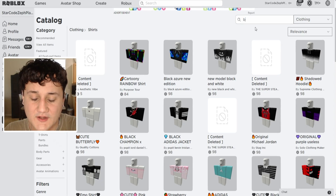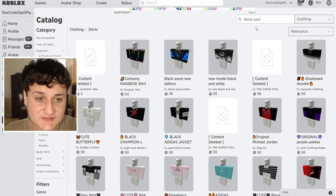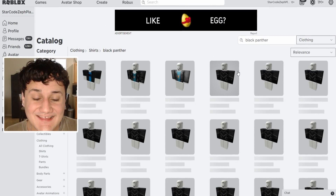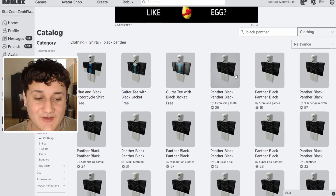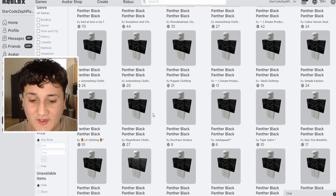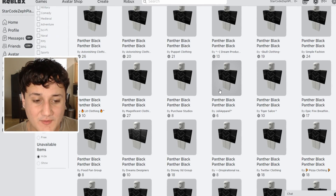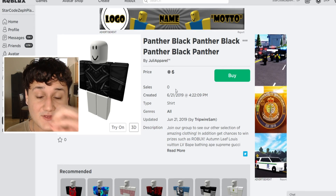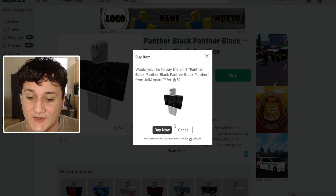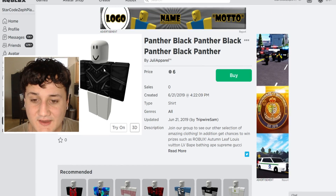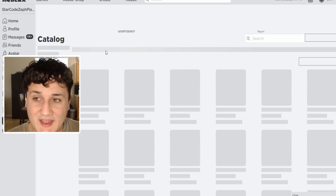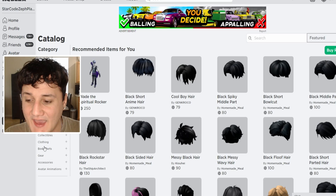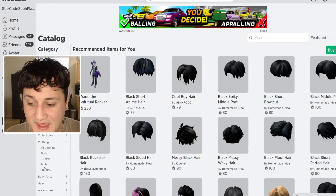It should not be too hard to find the Black Panther shirt, and yes they actually do have one — it looks really really good. There are tons of different ones. This one's six Robux and it has zero sales, so we're going to be the first sale ever on this person's profile. We are the first sale on the Black Panther shirt and it looks exactly like it, so I'm very excited about that.